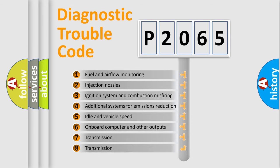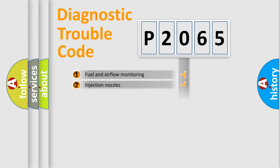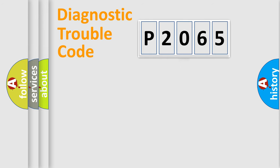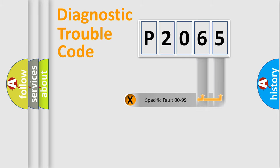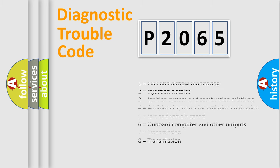The third character specifies a subset of errors. The distribution shown is valid only for the standardized DTC code. Only the last two characters define the specific fault of the group. Let's not forget that such a division is valid only if the second character code is expressed by the number zero.